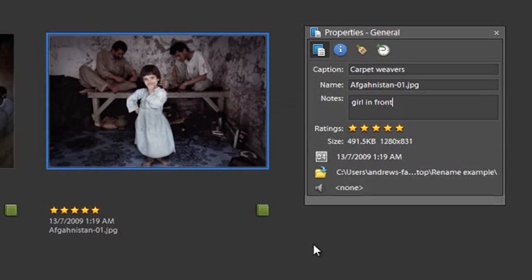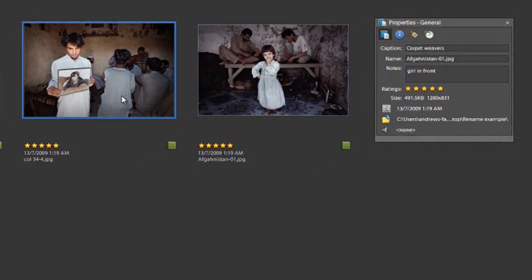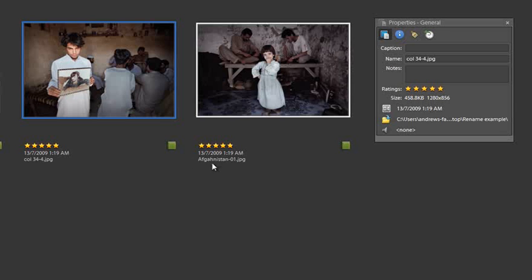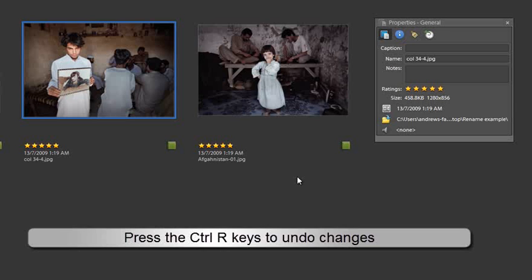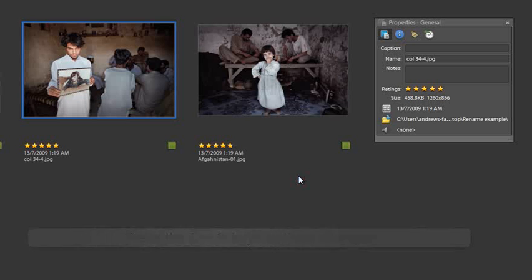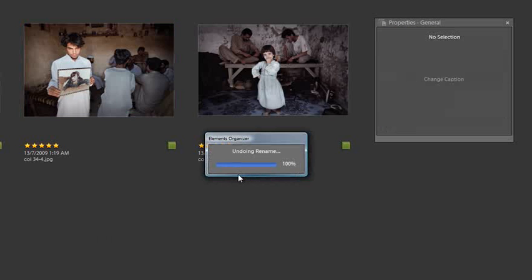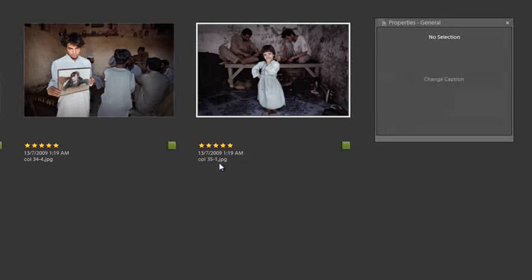Once we're happy with that, we can click to another file and you'll notice that the name has been changed here. I'm going to hold down Control and hit Z just to go backwards and undo those changes so that we end up with the same file name that we started with.